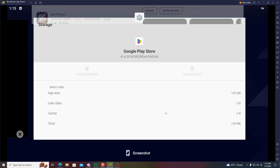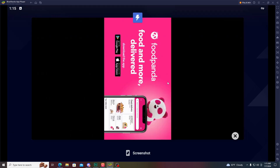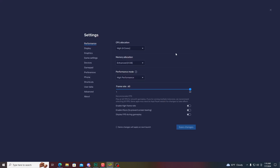After downloading and installing Ace Force 2, simply click the play button and it will work. Before starting the game, I want to show you my BlueStacks settings. Here you can see I'm using a 4-core processor with 4 gigabytes of RAM and high performance mode.